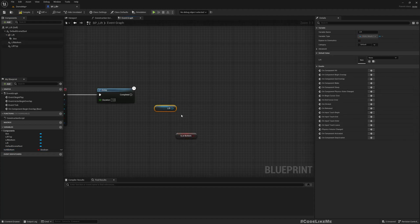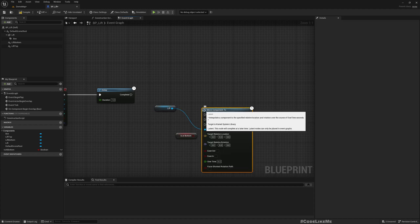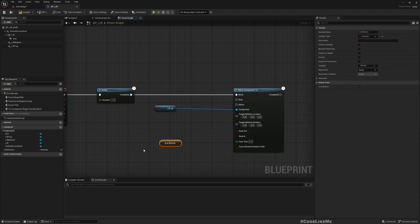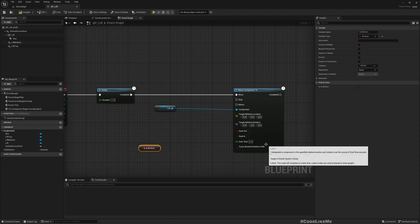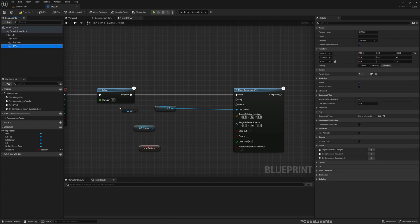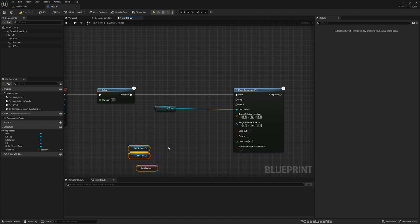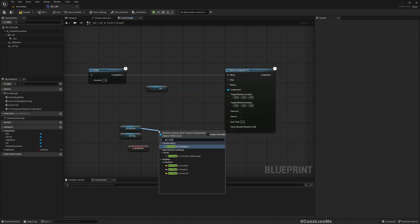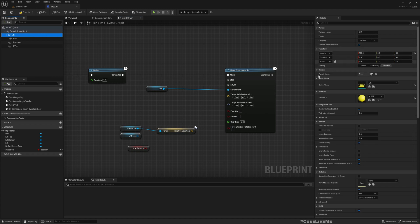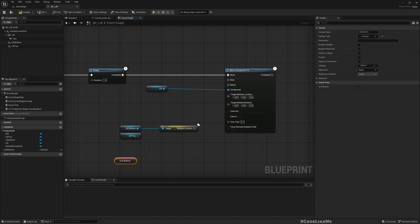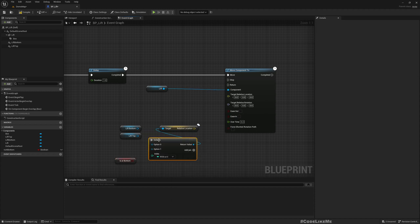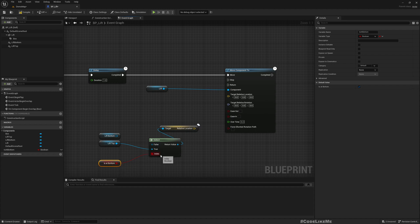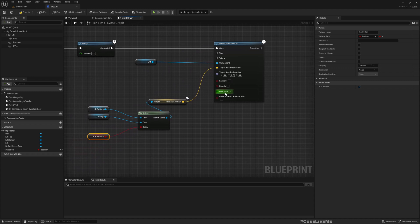Now what we need to do is get the lift, call move component to, and the location can be calculated from top or bottom. Get relative location, relative transform. We have to select which relative location we should be using. If we are at bottom, we should move to top. If we are at top, that means this variable is false, we should move to bottom.